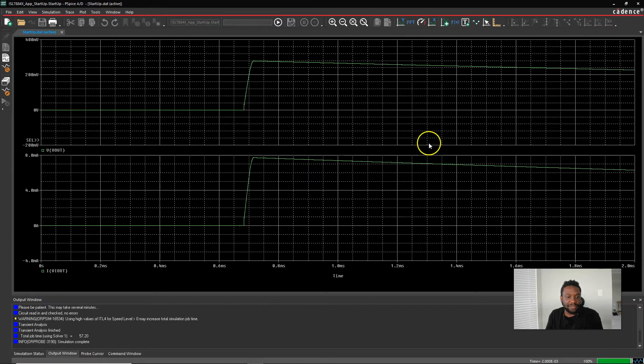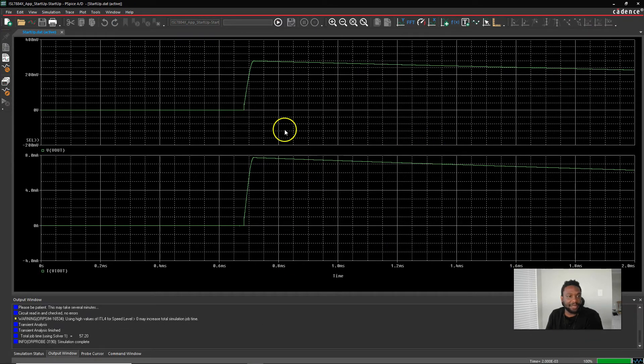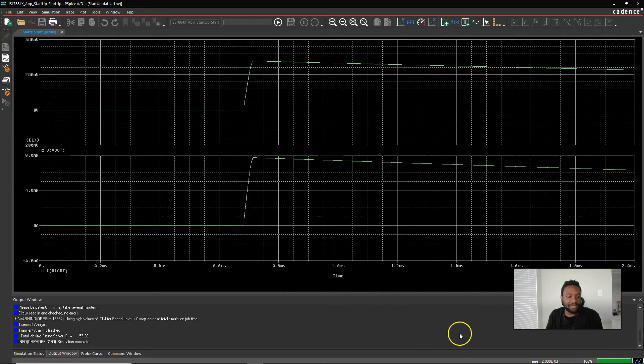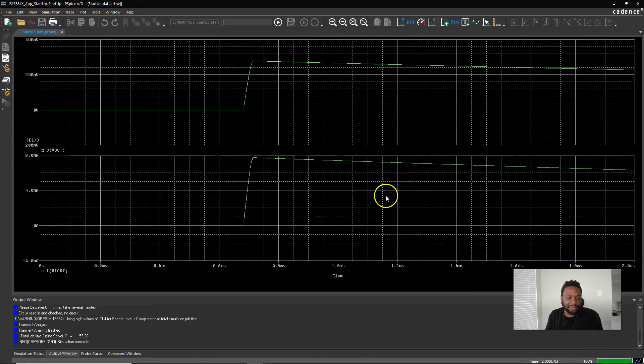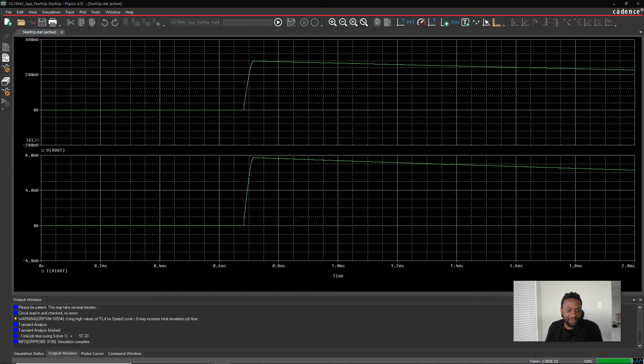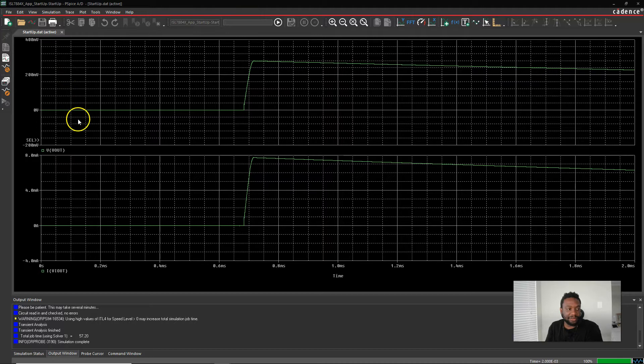Let's see if this is done simulating. Yes it is. We're at 100% at the bottom and this is what it looks like. It finished the simulation in two milliseconds runtime. Well the runtime is two milliseconds on the x-axis here and it looks pretty good.